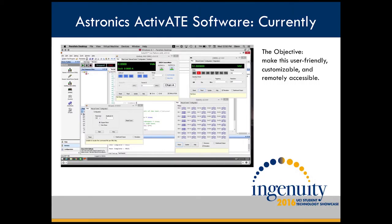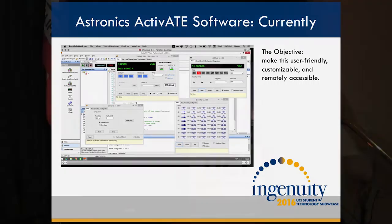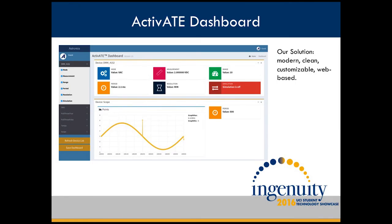Astronix identified a use case in which a user may want to monitor the readings from their test systems remotely. Currently, with Astronix's current software, Activate — which you see here — this is not possible. So our task was to make a system that's complementary to Activate that's user-friendly, customizable, and accessible from anywhere. Our solution is a web-based dashboard that offers a modern, clean, customizable UI that's accessible in any modern web browser.